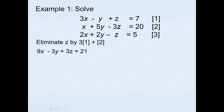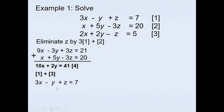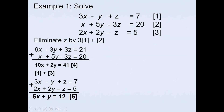Multiplying equation 1 by 3 gives 9x − 3y + 3z = 21. Adding equation 2 eliminates z, giving 10x + 2y = 41 — that's equation 4. Then adding equations 1 and 3 (where +z and −z cancel), we get 5x + y = 12 — that's equation 5.